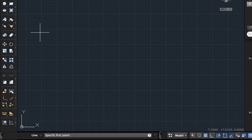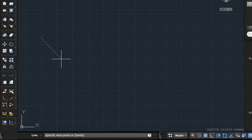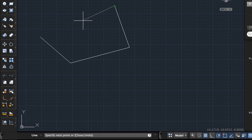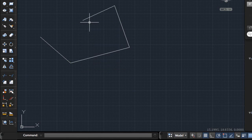To indicate the first point of my line I'll click in the drawing area. Now I'm prompted for the next point. I drag the cursor and click again. The line command continues to prompt for additional points until I end the command. To end the command I can press Esc, Enter, or the space bar, or choose Enter from the Command Shortcut menu.